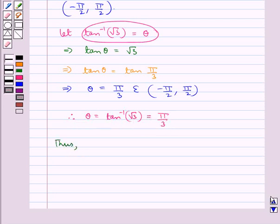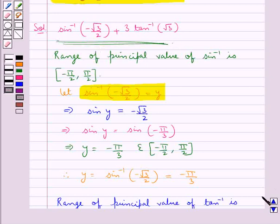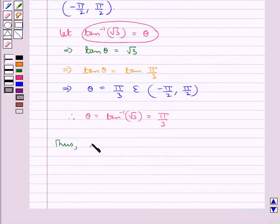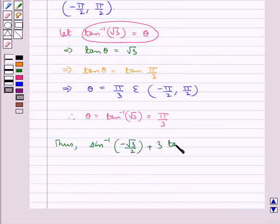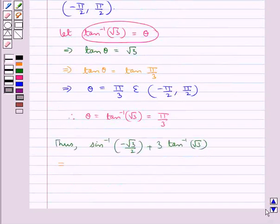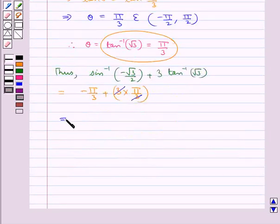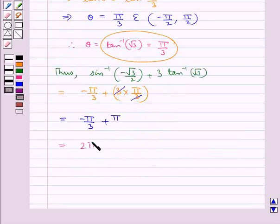Thus the given expression, sin inverse of minus root 3 by 2 plus 3 into tan inverse root 3, becomes minus pi by 3 plus 3 into pi by 3. The 3 cancels with the 3, giving us minus pi by 3 plus pi, which is equal to 2 pi by 3.